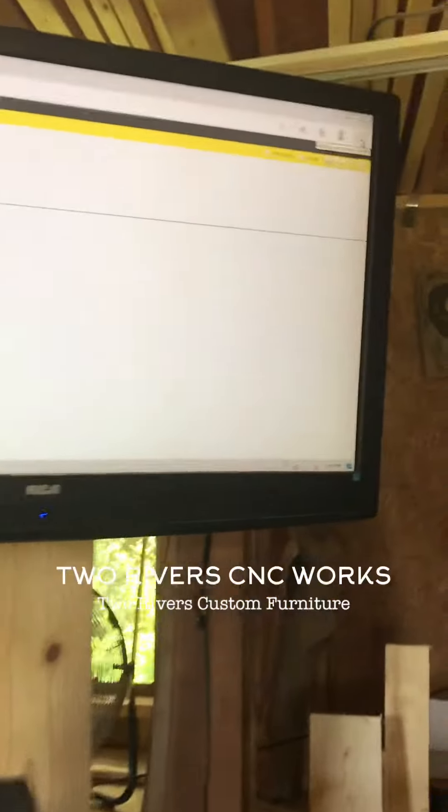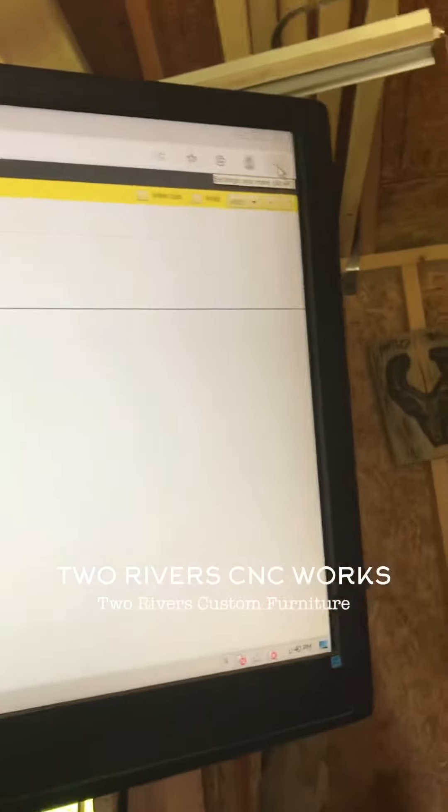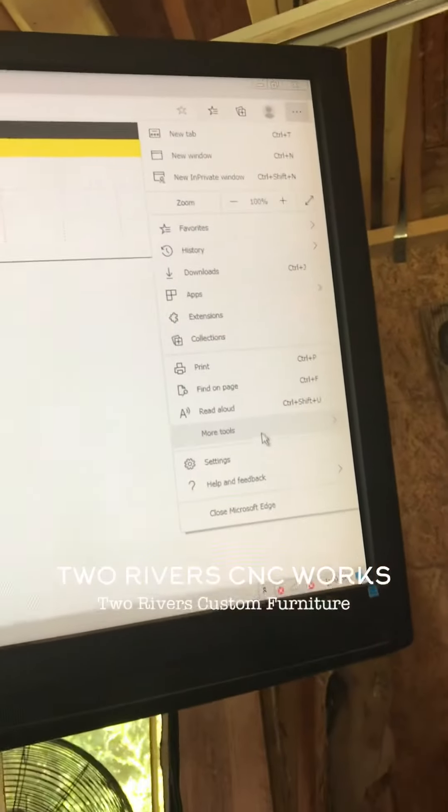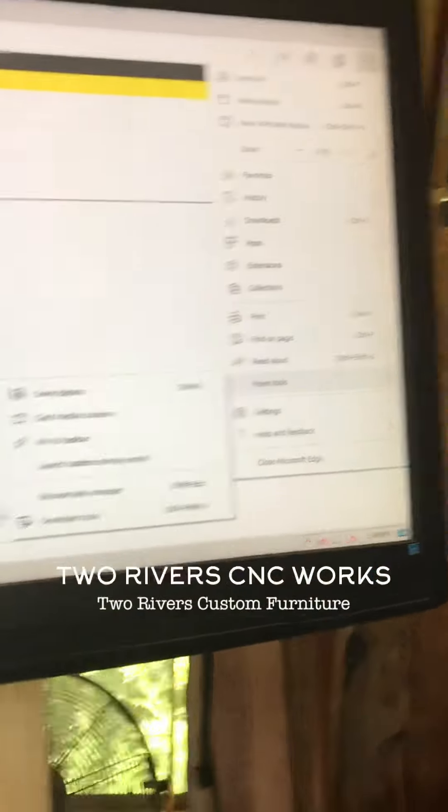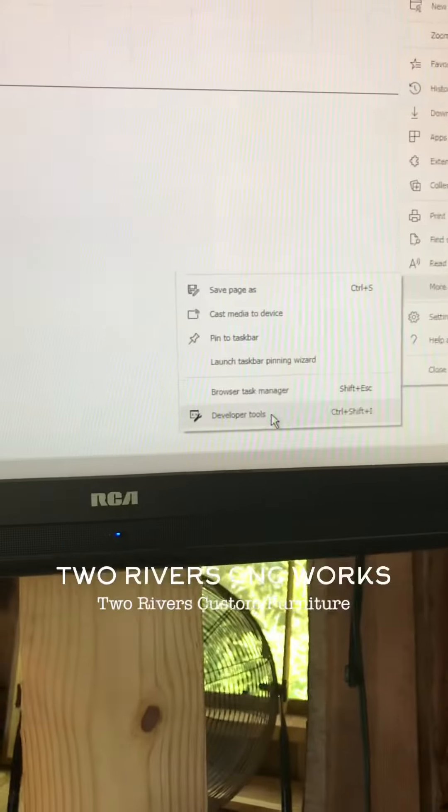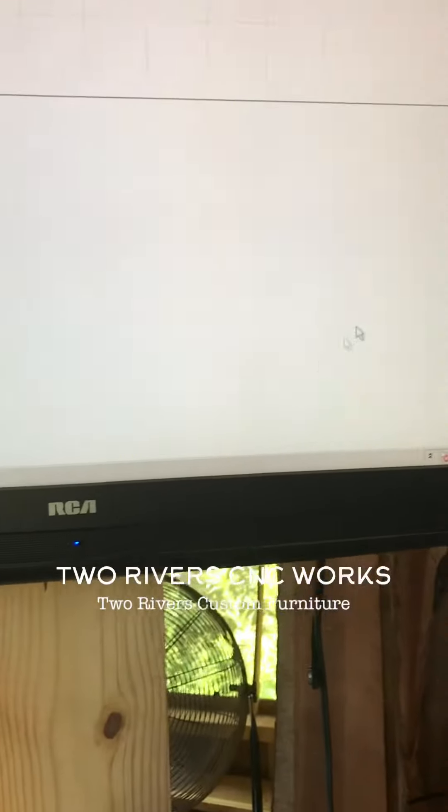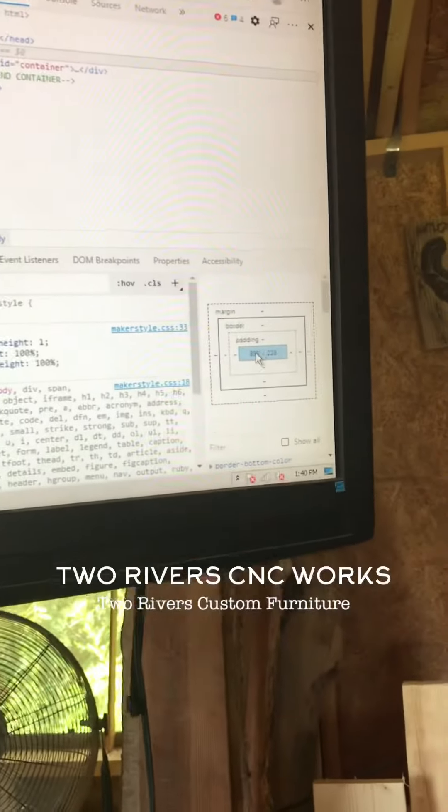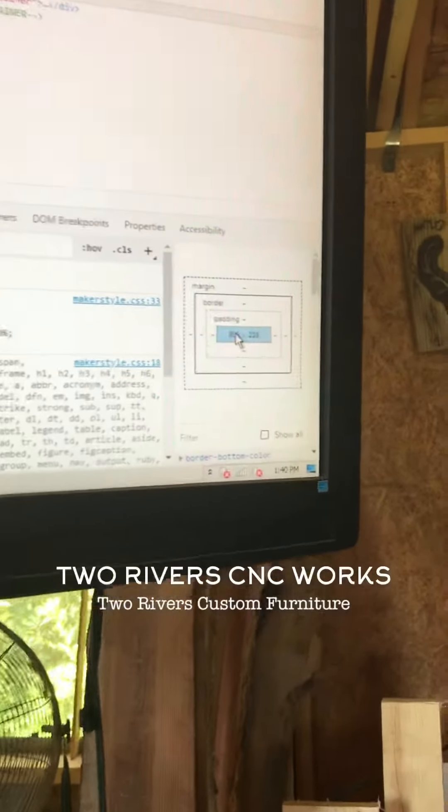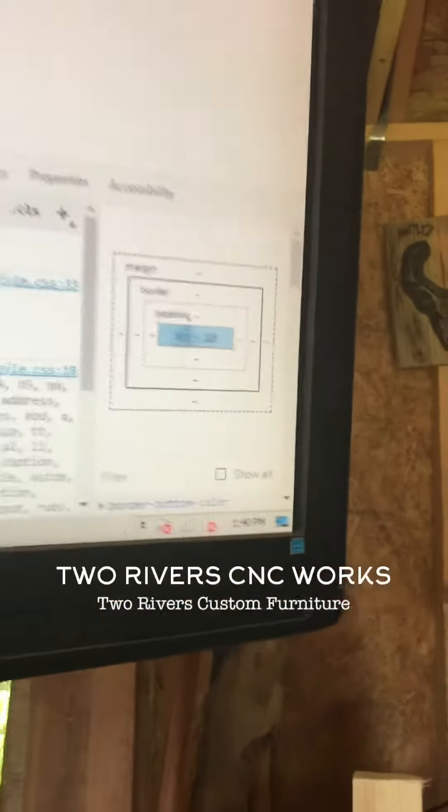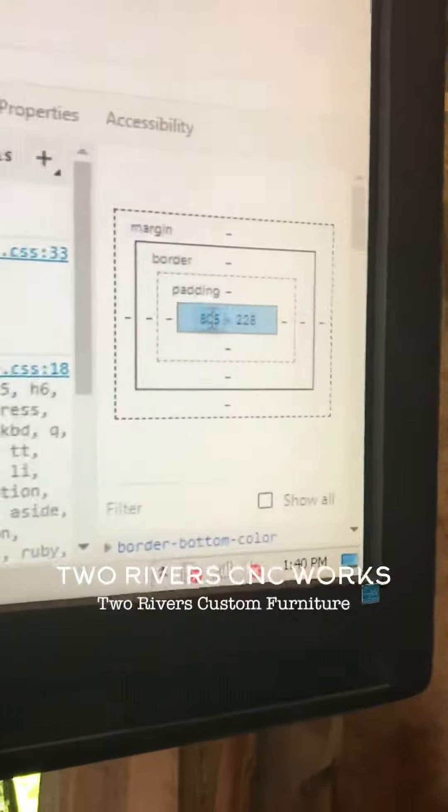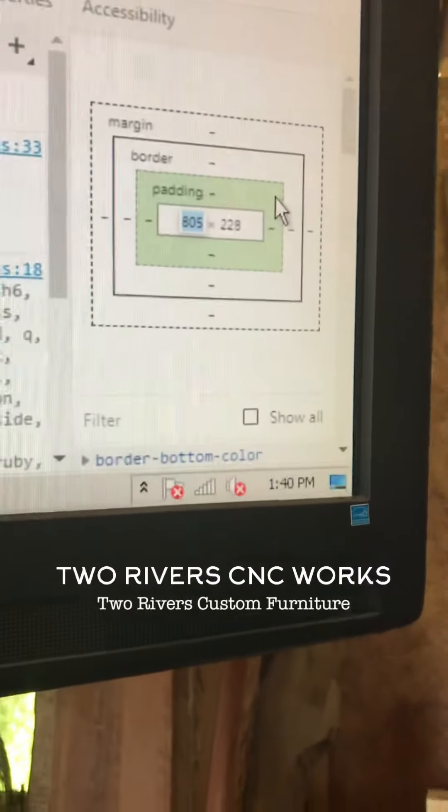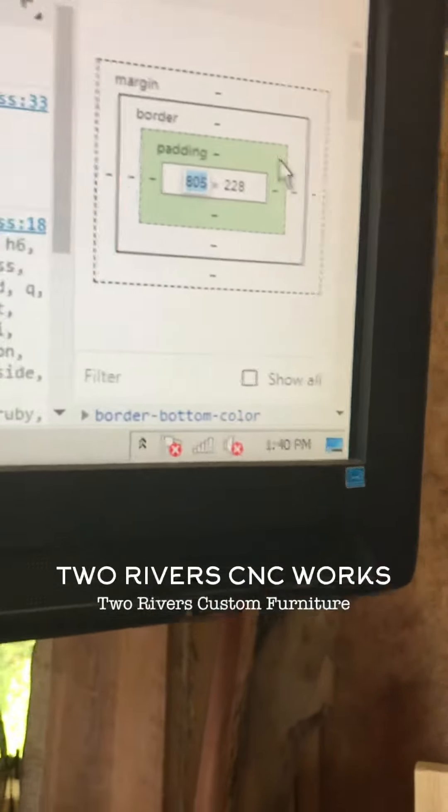All right, sorry. Go to developer tools, and all you basically want to do is just right here in the center, you just want to change these attributes to your screen size.